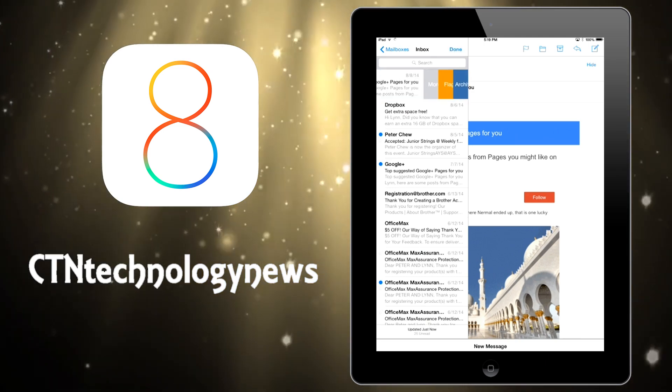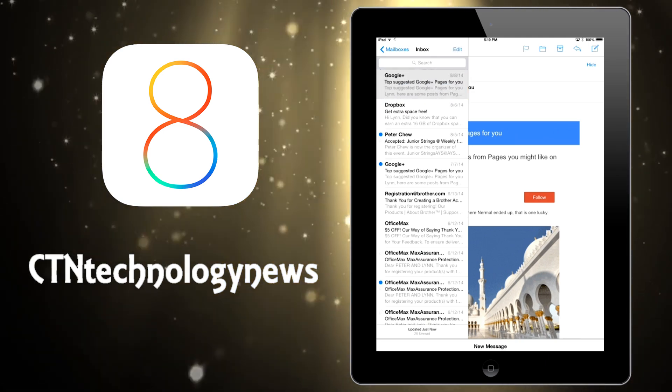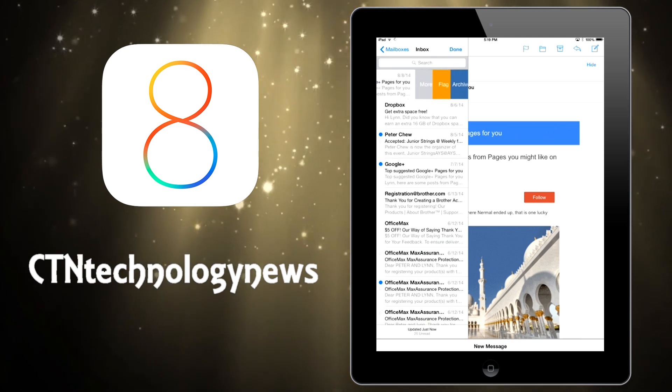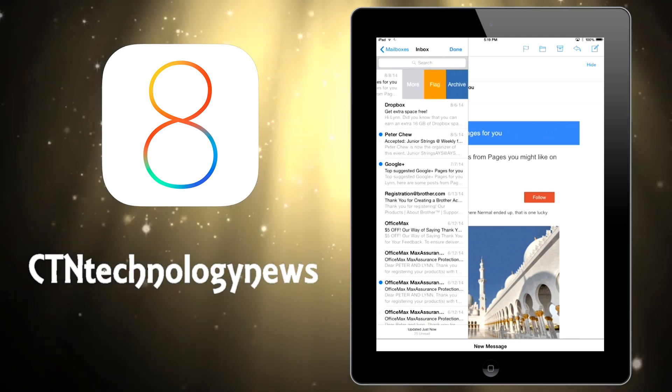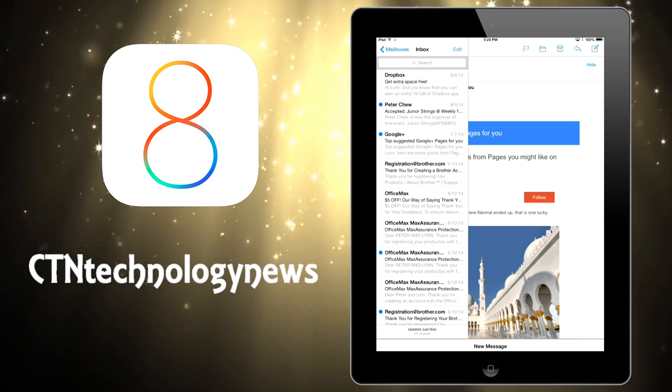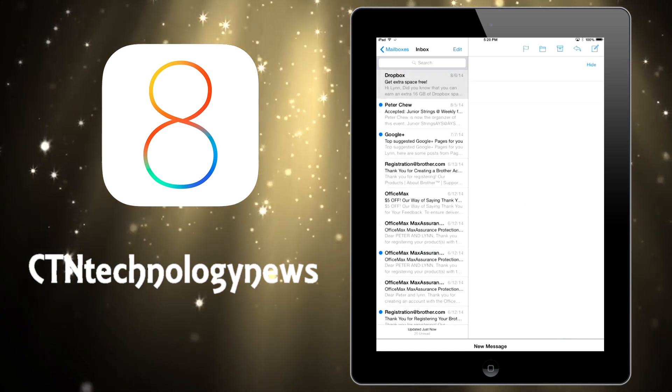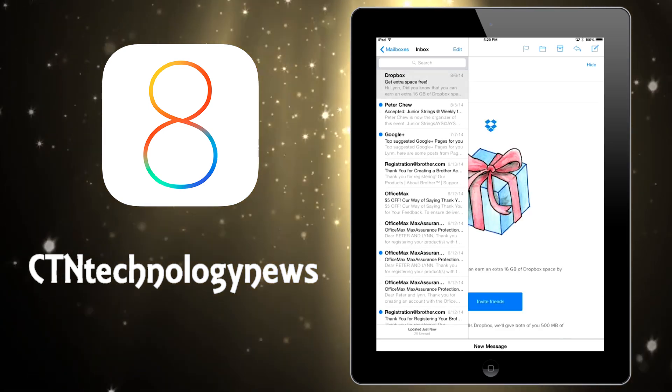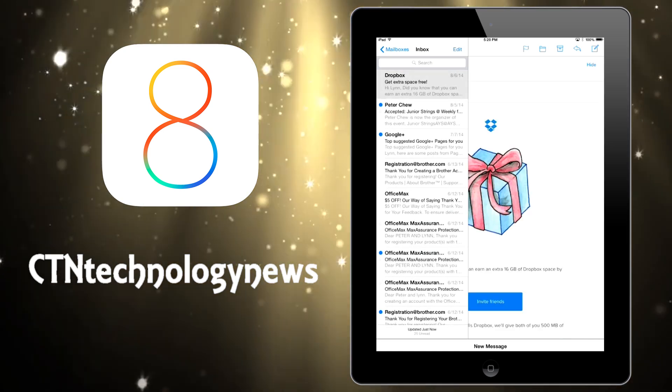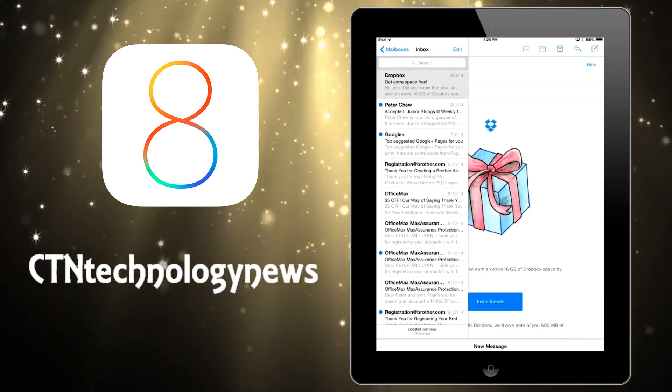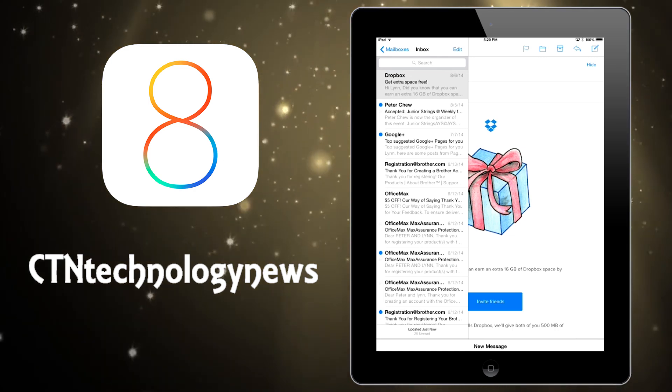If you actually swipe the message to the left gently, then you actually get an option to either see more information about it, to either flag it or to archive it. And then if you actually swipe all the way to the left it will automatically archive the message. It's a really quick and simple way of dealing with different new messages.